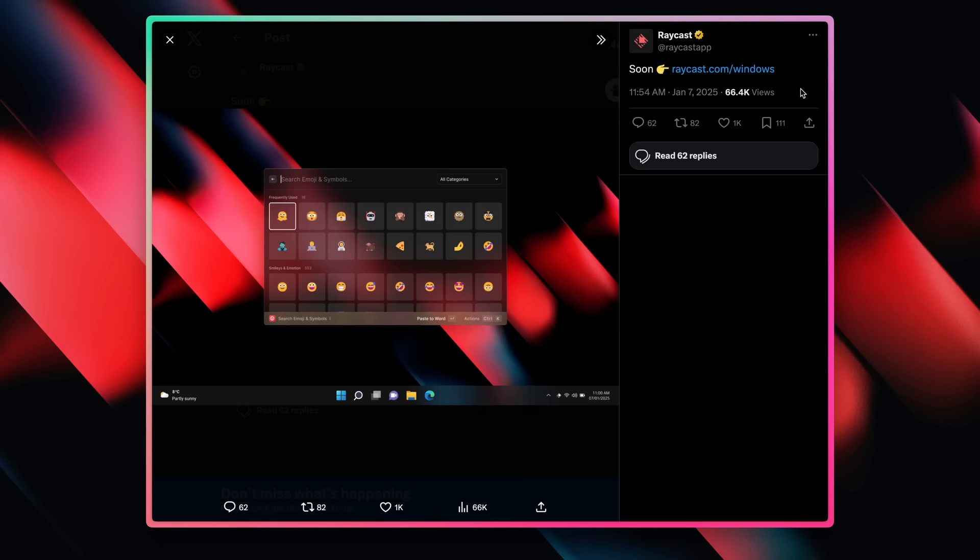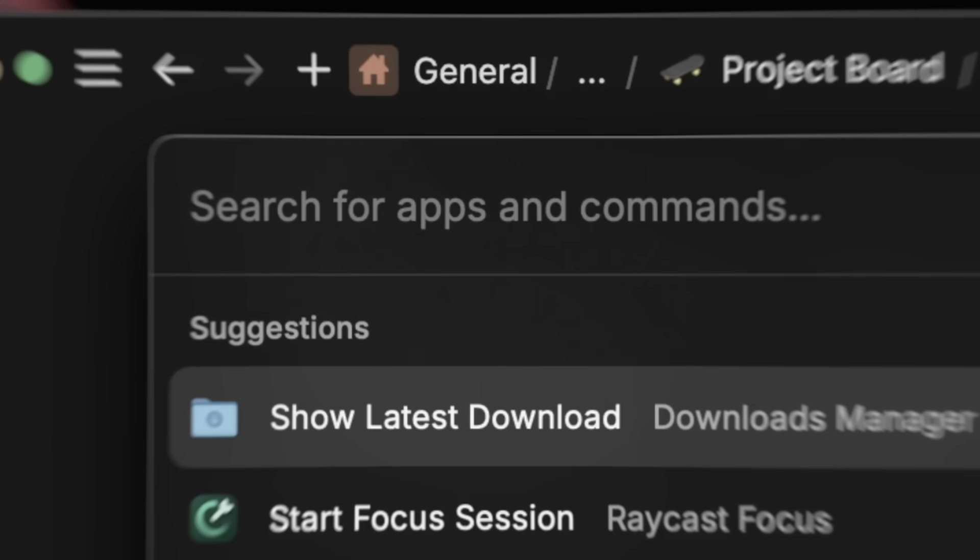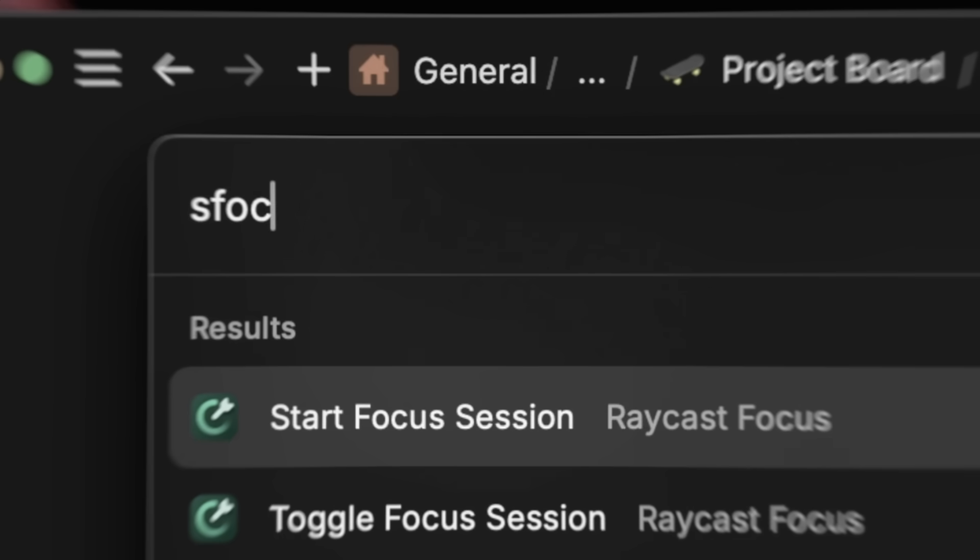Different tasks require different amounts of focus. Some I can do without getting distracted at all, like tweeting a sneak peek for Raycast for Windows. But others, like reading and rehearsing a script for a video, I find it so hard to stay focused. So a few weeks ago, I decided to put my ego aside and finally try this feature. I started a new focus session, set it for 30 minutes, and blocked my main sources of distraction.